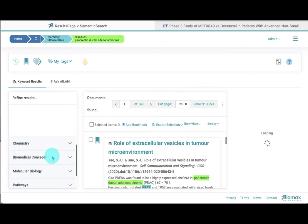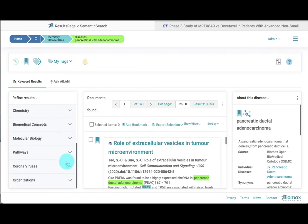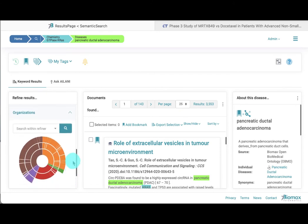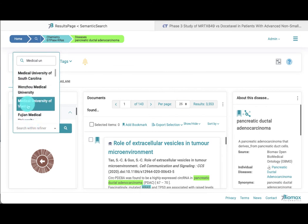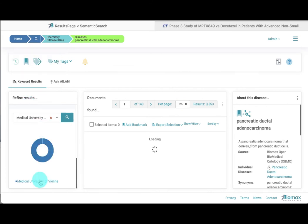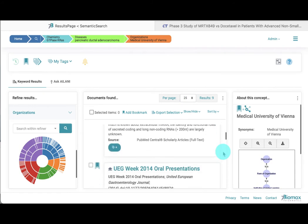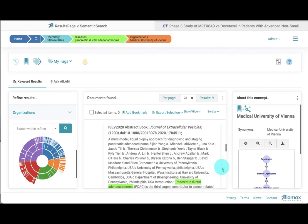In the third step, we want to know which medical university is researching KRAS and pancreatic adenocarcinoma. In particular, we are interested in the Medical University of Vienna. To do this, we use the organization refiner, navigate to institutions of higher learning, enter Medical University, and select Medical University of Vienna. Nine documents are returned where the Medical University of Vienna is investigating KRAS in the context of pancreatic adenocarcinoma.